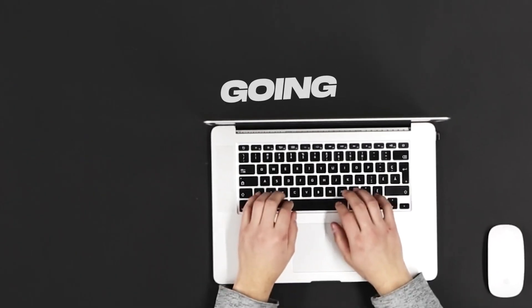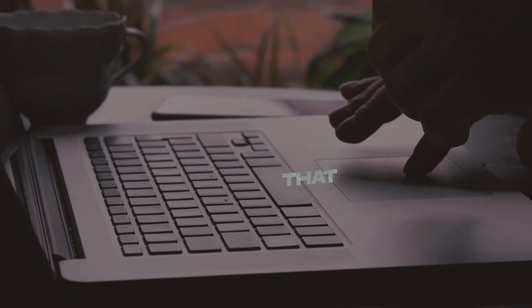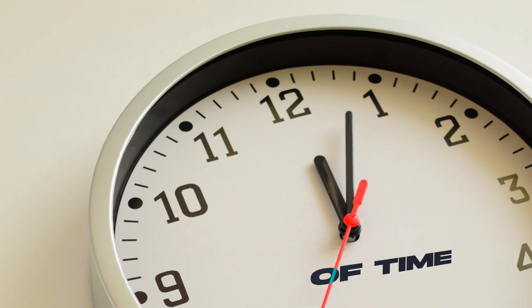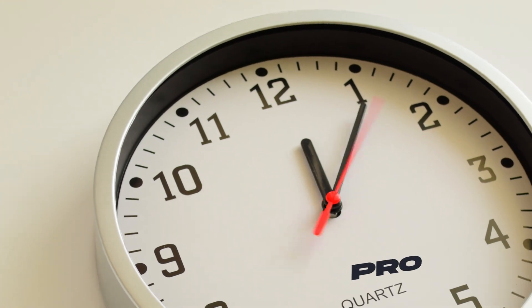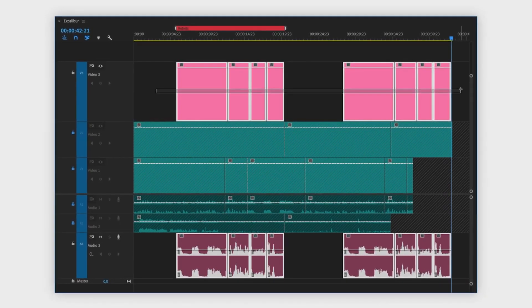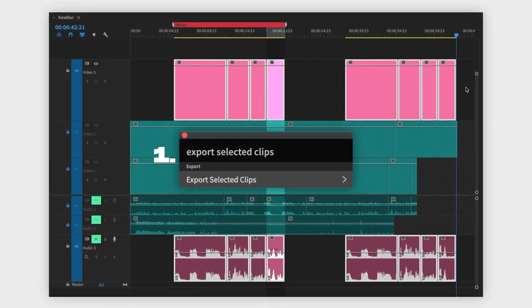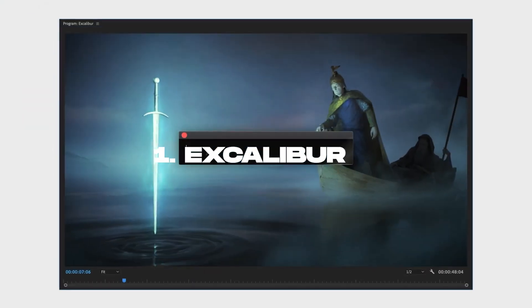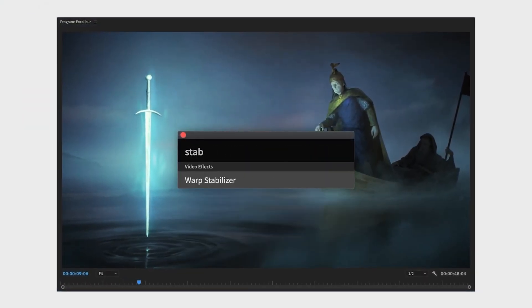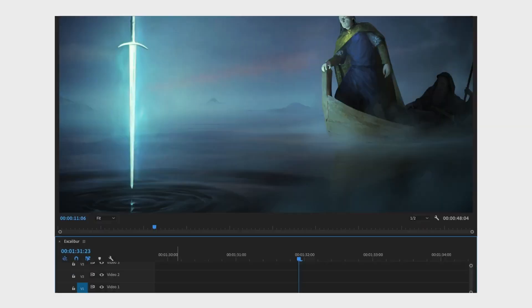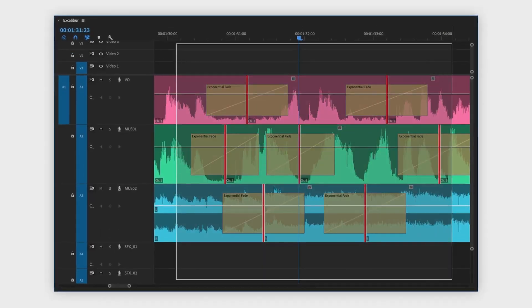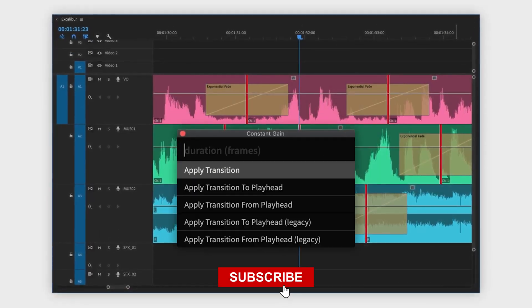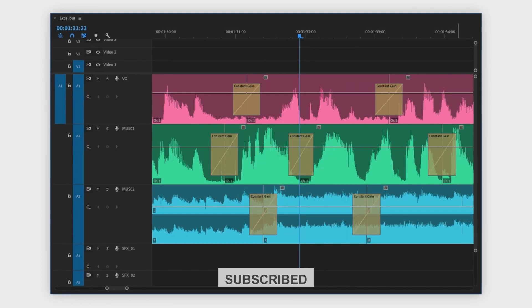Hello guys, today I'm going to show you a plugin that will save you a ton of time in Premiere Pro. The first plugin that I mostly use is called Excalibur. Take command of your numerous effects and presets and once and for all bring those pesky transitions to their knees.